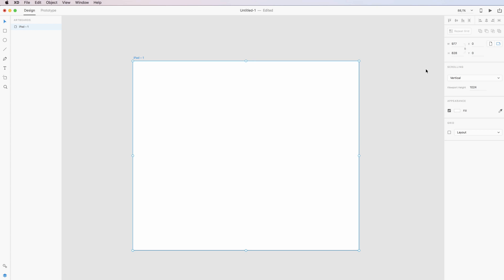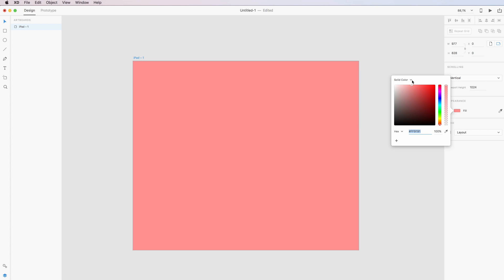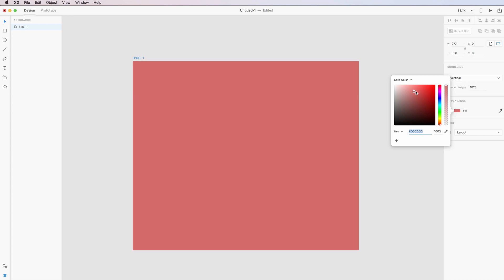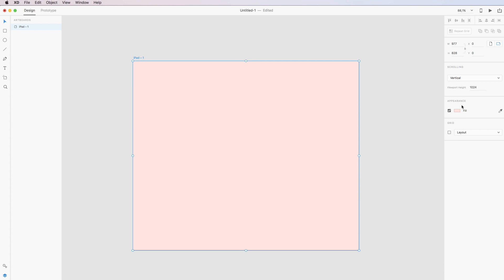On the right we can also see the scrolling option which we're going to explore in a further video, and we also have the appearance. In this case we selected by default a fill which is white. However, if we click on it we can change the color directly from here. You can either change the color with this visual color editor or you can input a specific color if you know exactly what you want.